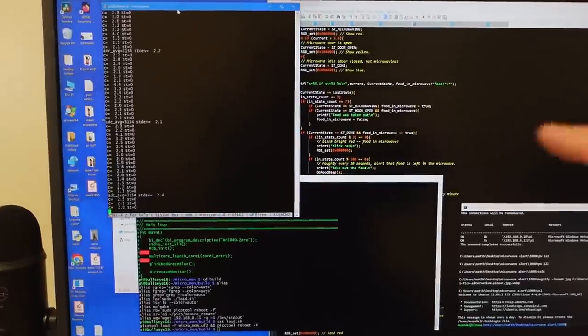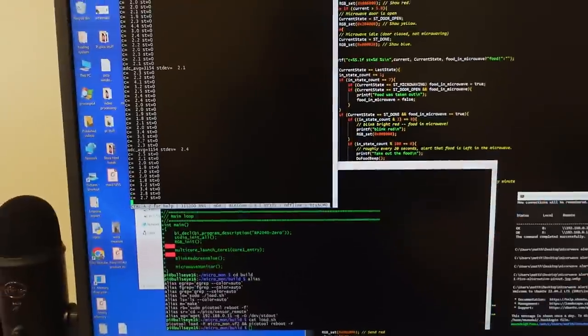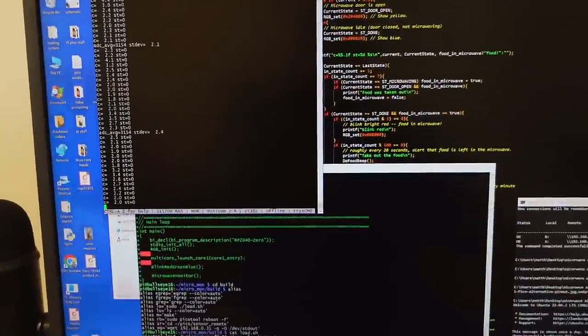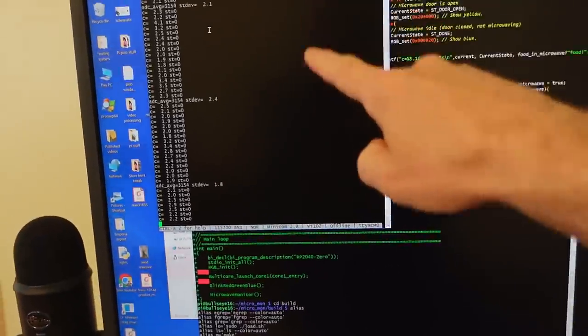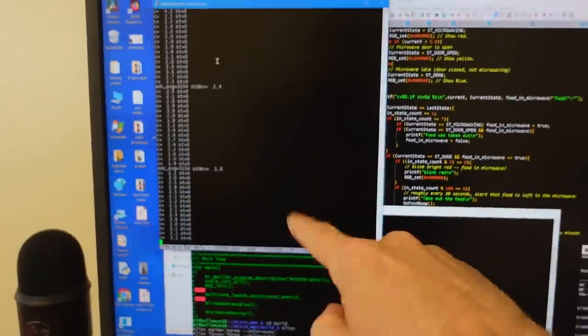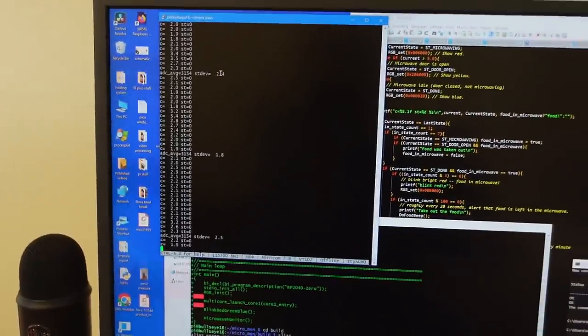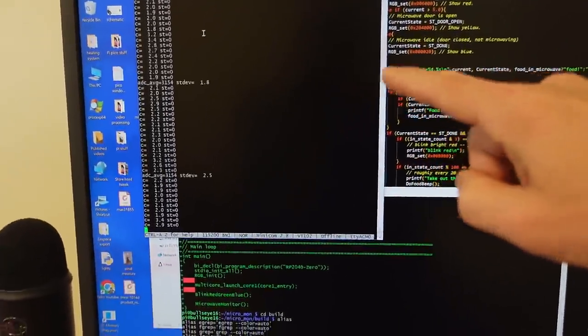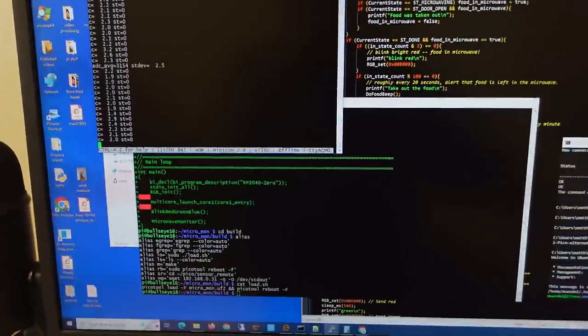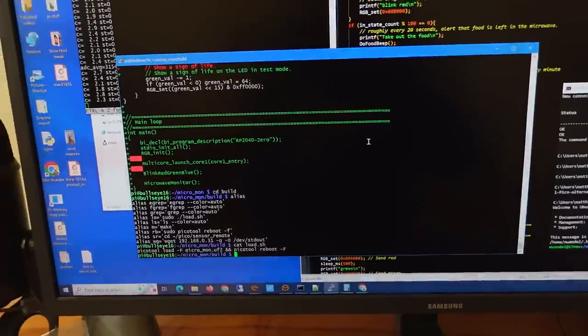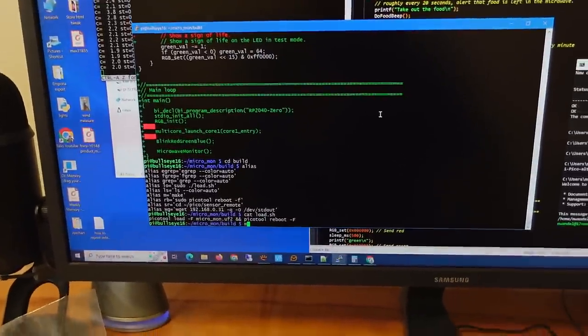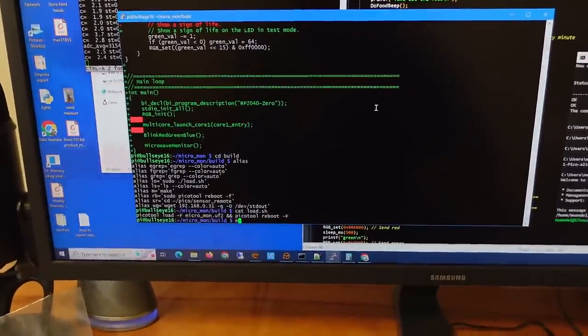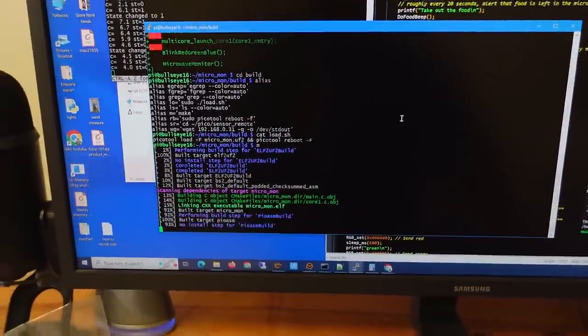So what I've got here is two SSH sessions logged into my Raspberry Pi 4. This one runs Minicom, and that just essentially over serial does my debug monitoring, and in this one I do the compiling. So to compile I've got it set up, I just alias M to make, and that does the build.